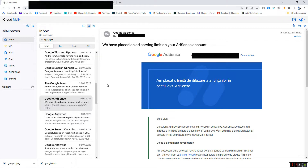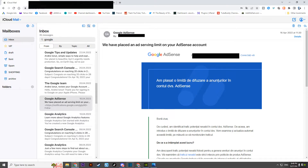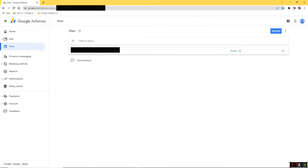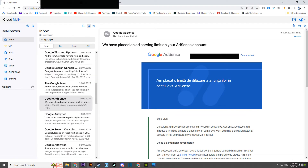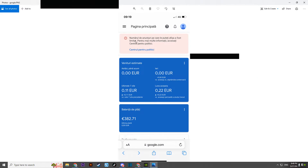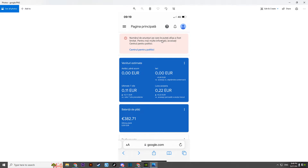Unfortunately, because I fixed it before deciding to create this video, I no longer have the message visible in my Google AdSense account. But I managed to find some pictures. My account had this message — it's in Romanian, but it's the same message you'd see — saying your ads have been limited and you need to check the policy.